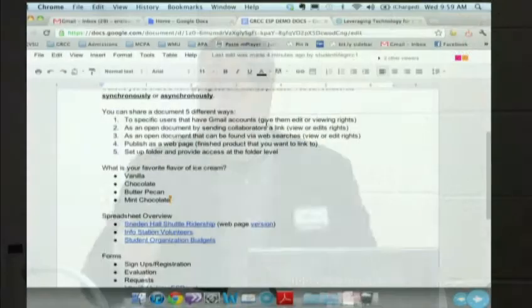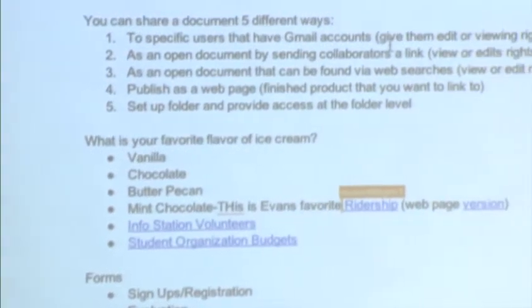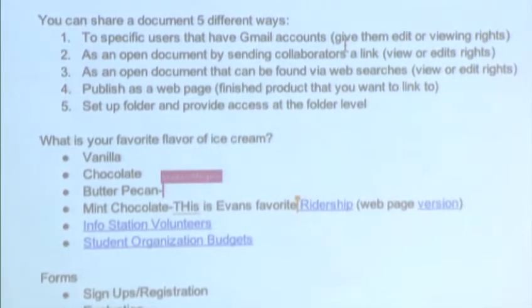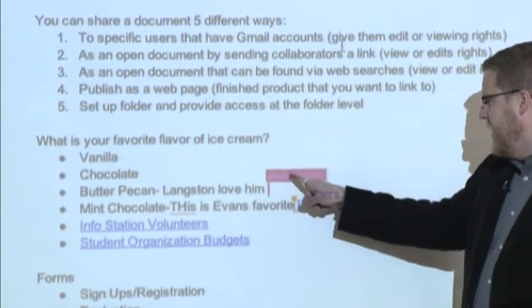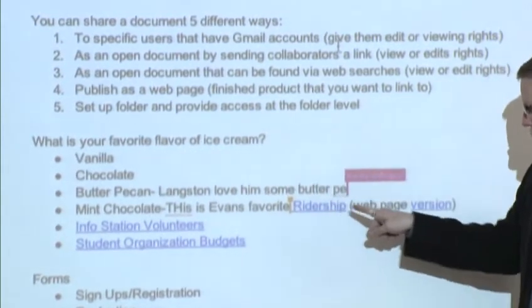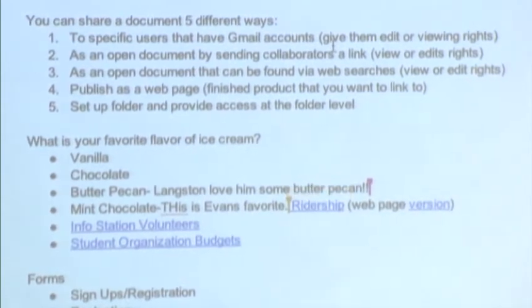When you click on a file you want to open, this is the page that comes up. So here's Google Doc in motion. I'm going to ask Langston and Evan to add their favorite flavor of ice cream to my list. You can see right now who's typing — Langston is represented in pink, a very fashionable color, and Evan is represented in orange. They can work on the document simultaneously.